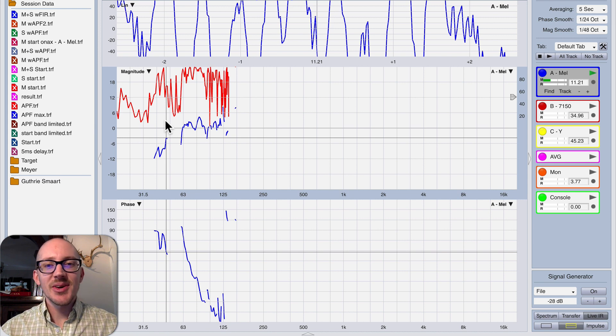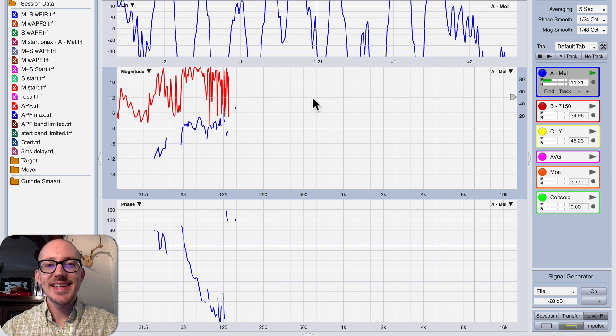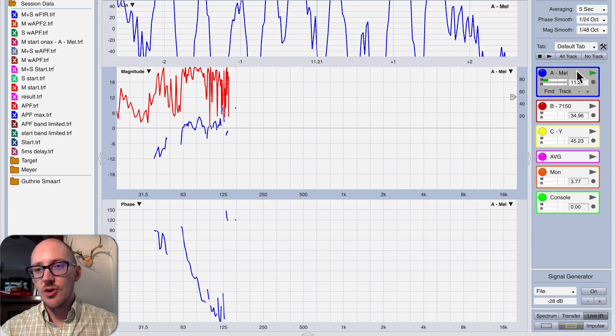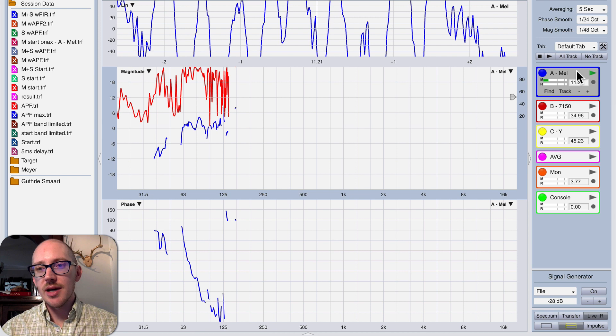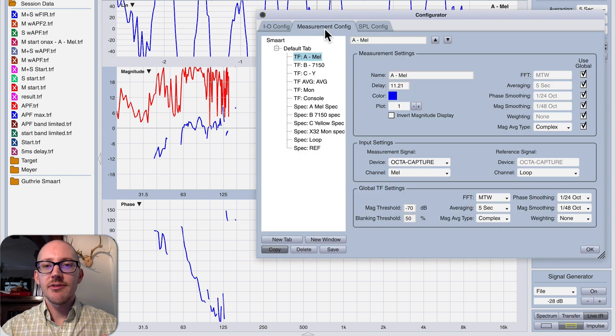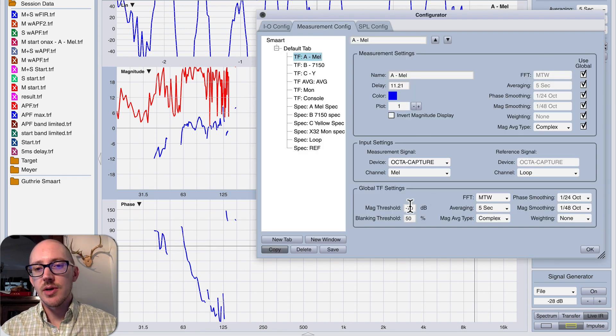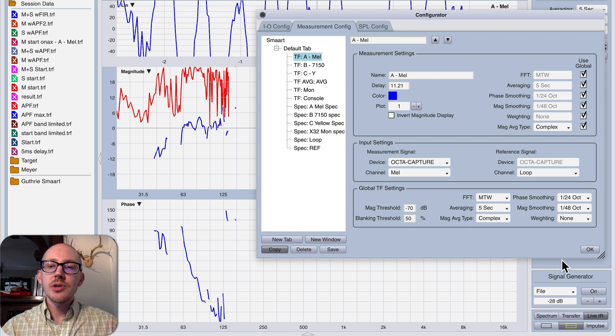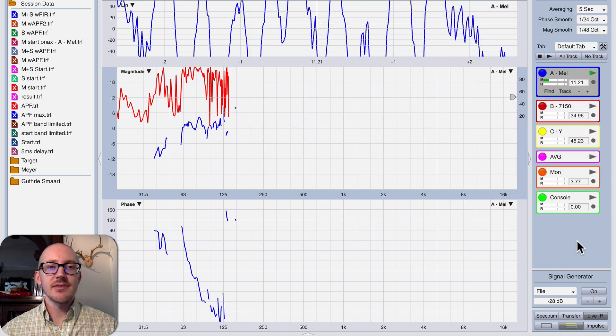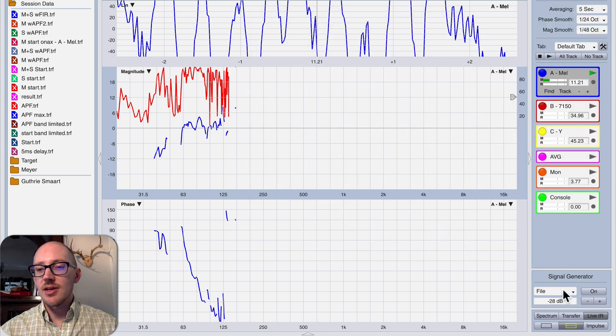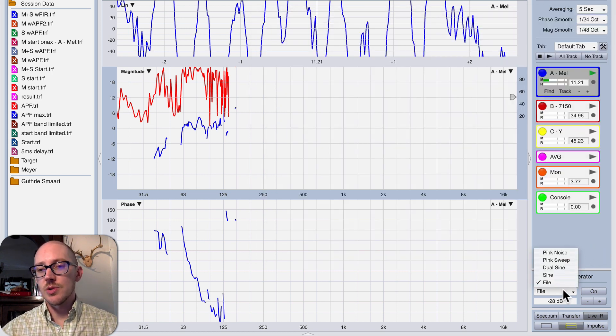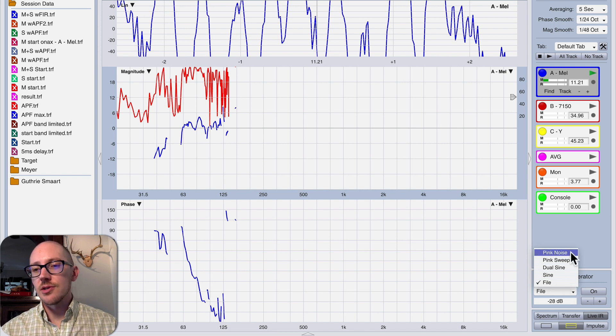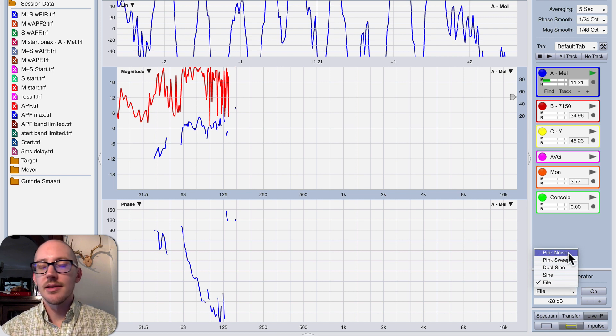So if you ever run into this problem in the field and you're pulling your hair out trying to figure out why you can't get data in the rest of your transfer function, just go to your measurement config here and set the magnitude threshold lower, or just turn up the signal in the room if that's available to you. In my case, all I had to do was switch from playing this file to playing the pink noise.